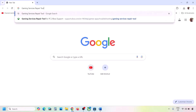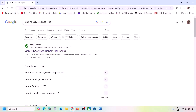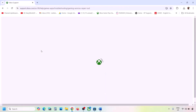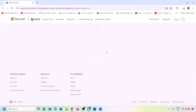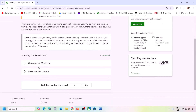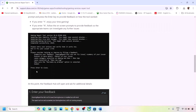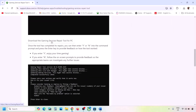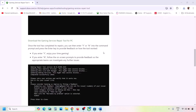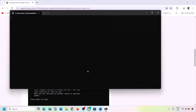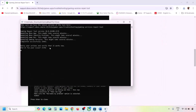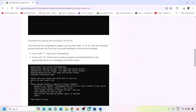Still not working? In that case, type 'Gaming Services Repair Tool' in Google search and go to the Microsoft website — Xbox Support Gaming Services Repair Tool for PC. Expand the downloadable version, scroll down, and click Download the Gaming Services Repair Tool for PC. Run the exe file, click Yes to allow, let the process complete, and once you see 'Completed Successfully,' check again.